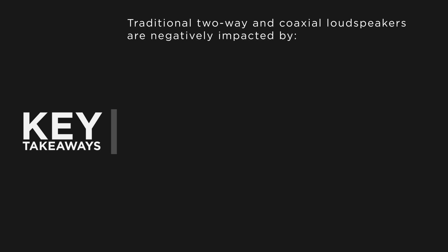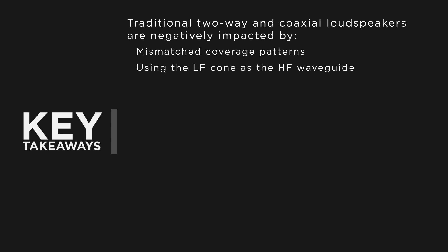Traditional two-way loudspeaker designs are negatively impacted due to mismatched coverage patterns, attempting to use the low-frequency cone itself as the high-frequency waveguide, or inconsistent tonal summation across the coverage area caused by a physical waveguide blocking low-frequency energy from the LF transducer.